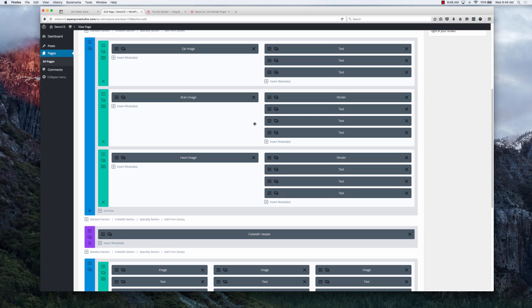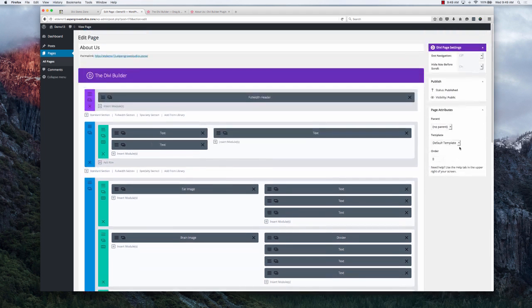We do plan on in the next couple of weeks having all of these themes available for download. So be on the lookout for that.